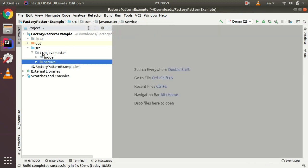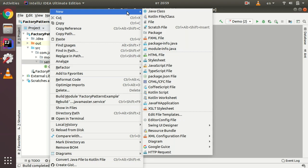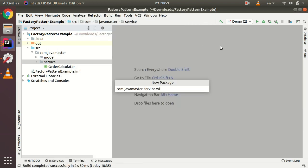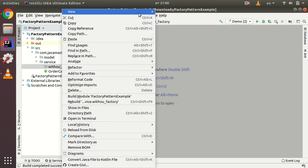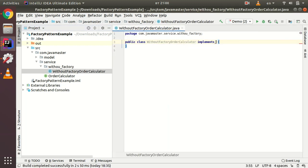In the first scenario I'm going to show you this case without a factory pattern, just as a common practice scenario. Let's create a package called 'without factory' and create a Java class called WithoutFactoryOrderCalculator that implements OrderCalculator.